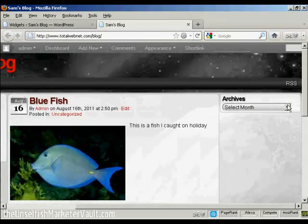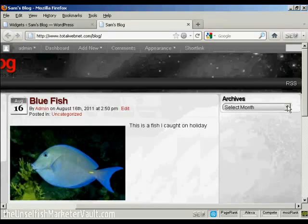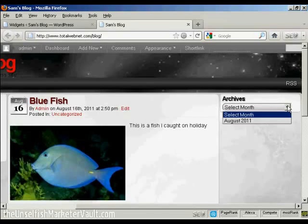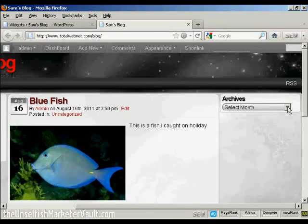Come back and refresh it, and there we go. So you can see you've got the archives there, and I can select from the dropdown menu.